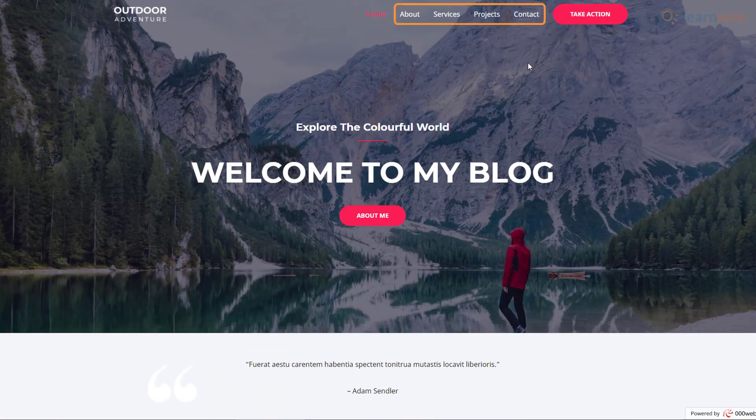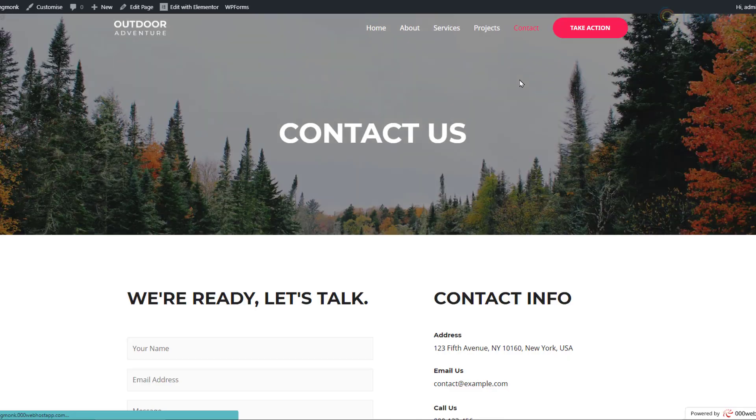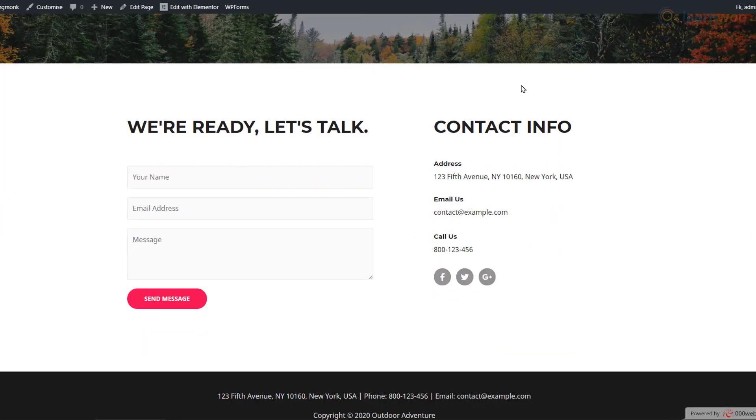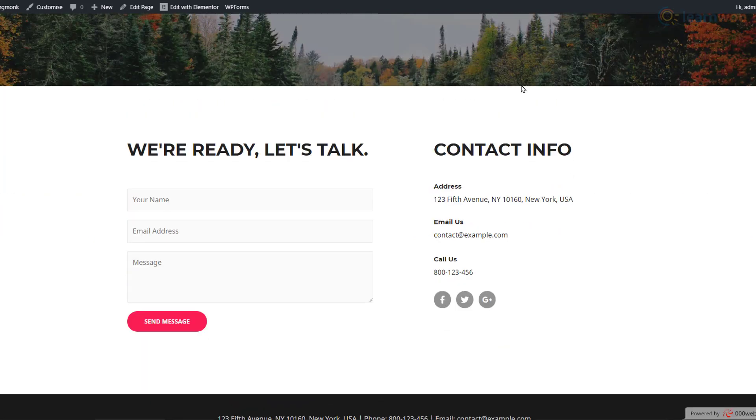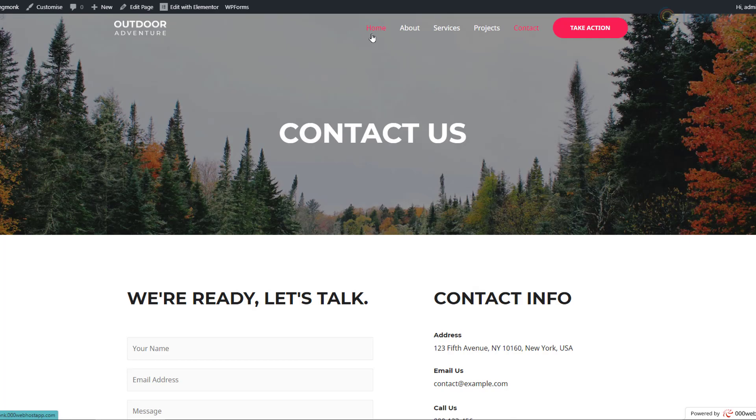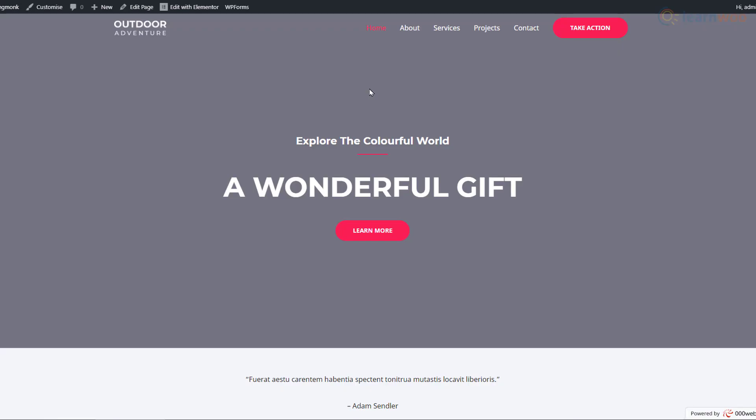We even have essential pages with sample content in them. Now we need to replace the sample content with our own. To customize the pages, you can go to any page and click on the Edit with Elementor button at the top. Let's go back to the home page and edit it.